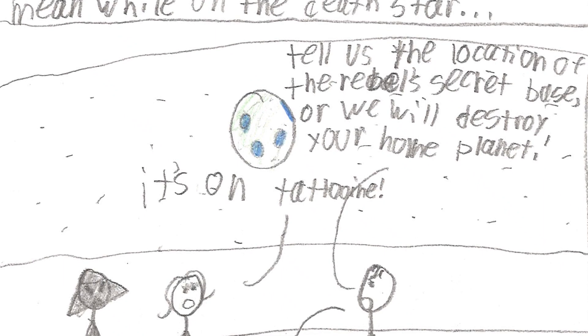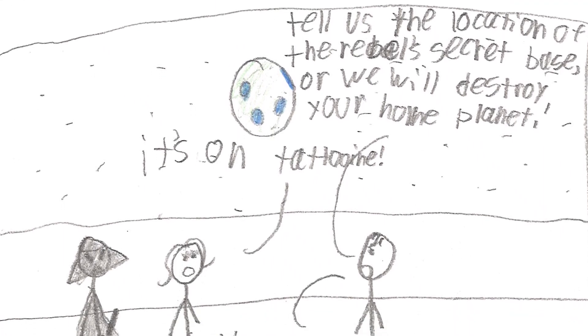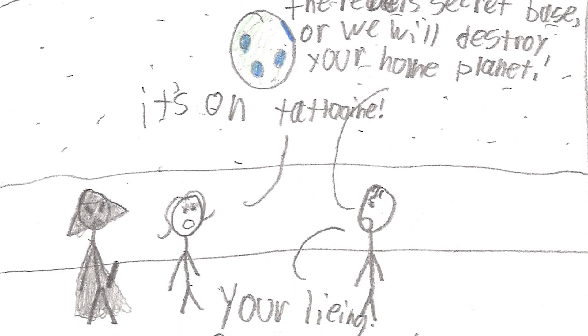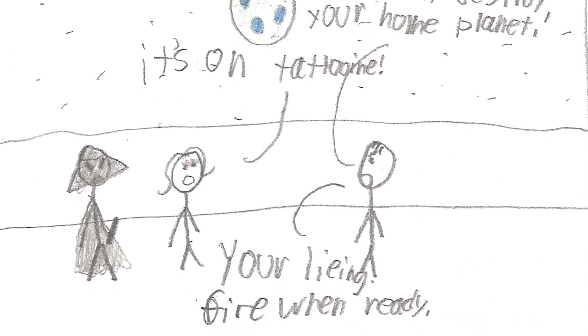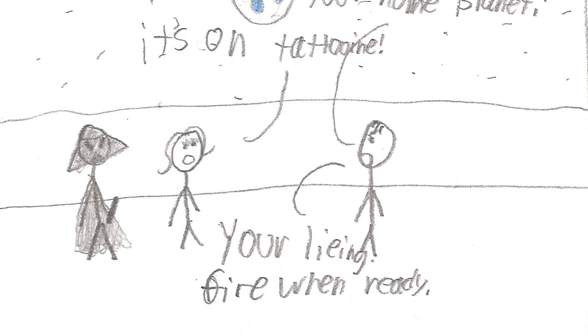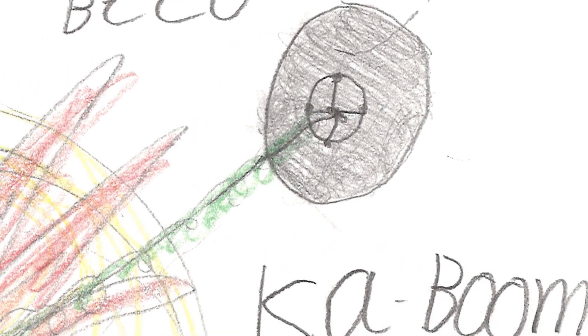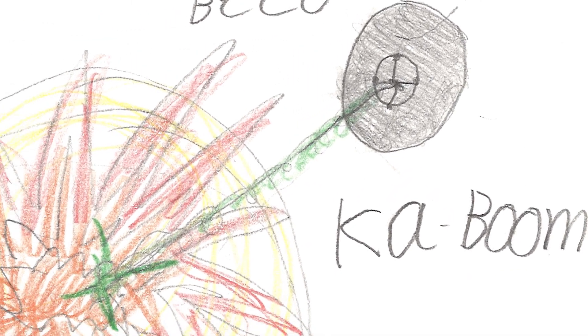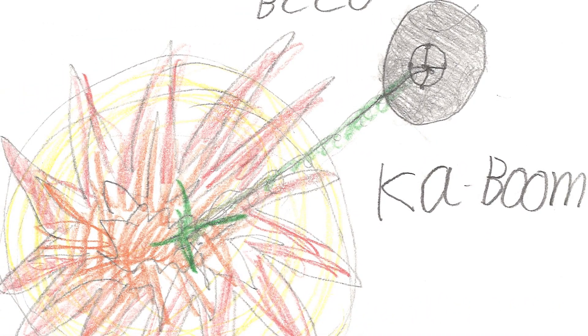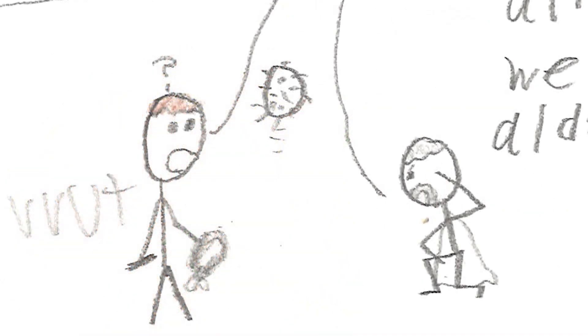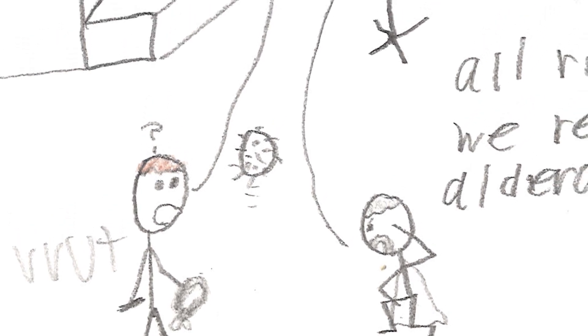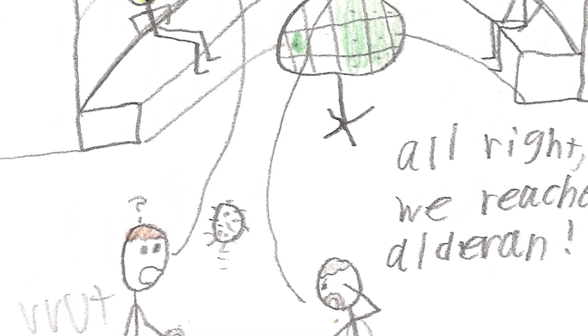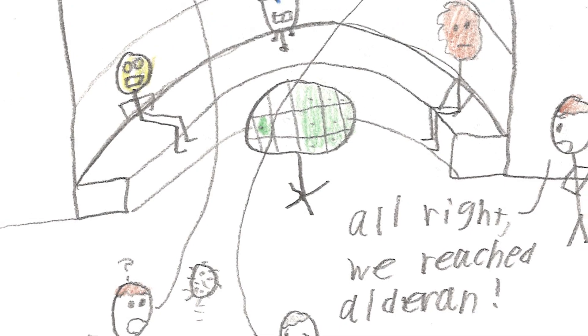Tell us the location of the Rebels' secret base or we will destroy your home planet. It's... I'm Tatooine. You're lying. Fire when ready. Obi-Wan, what's wrong? I felt billions of people screaming. And then it all just stopped.